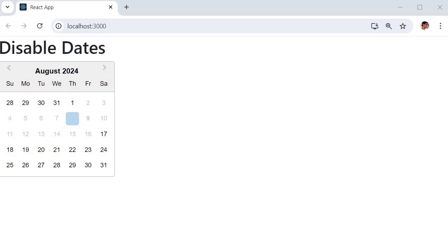Hello guys, welcome to another video in this React series. In this video I'm going to show you how to restrict a specific date range in React date picker.